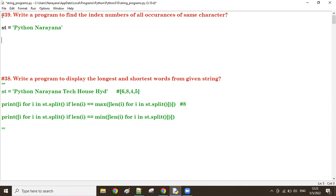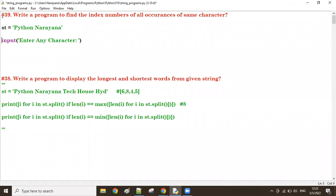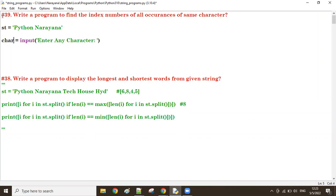Let us try now. First, we have to enter — for what character you want to find the index number. We have to enter any character into a variable called 'char'. Let us take the 'char' variable. And the string is the 'st' variable.